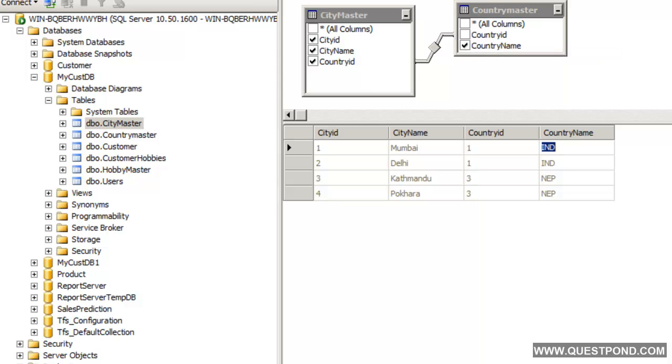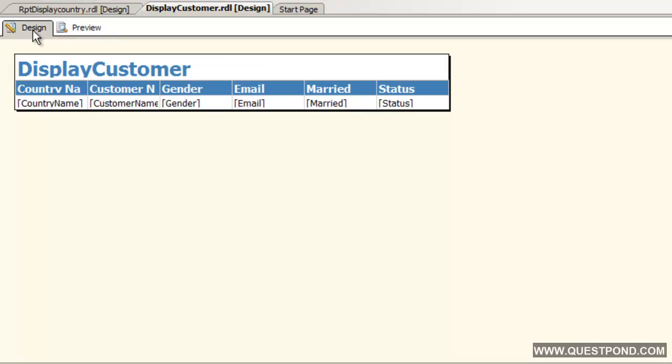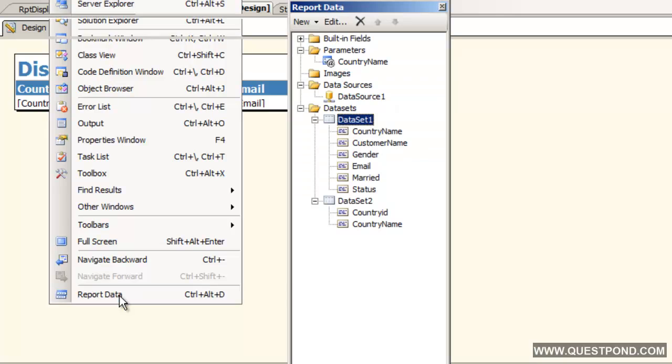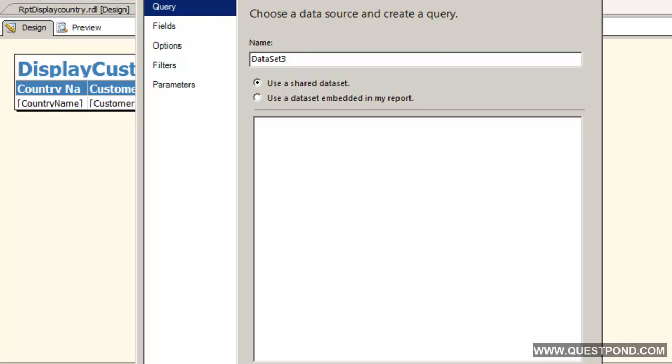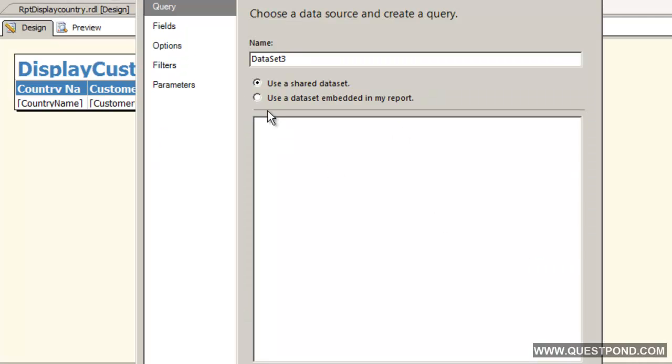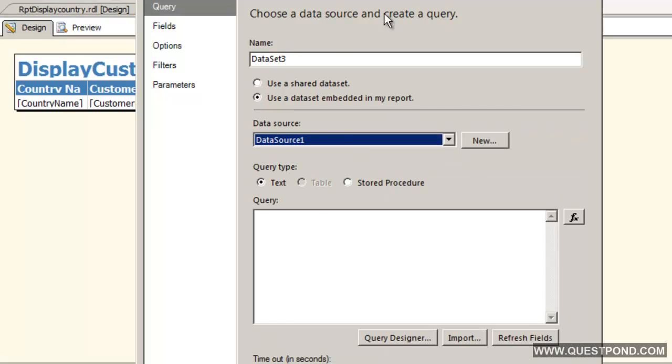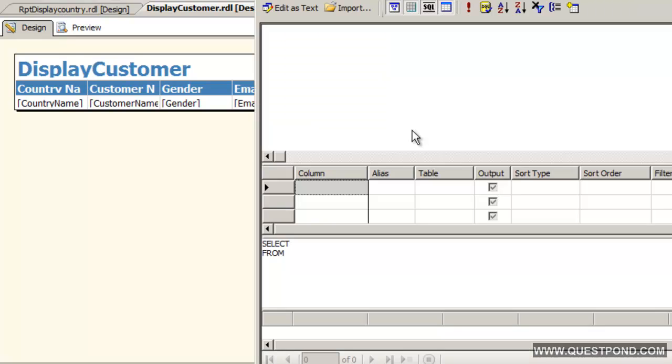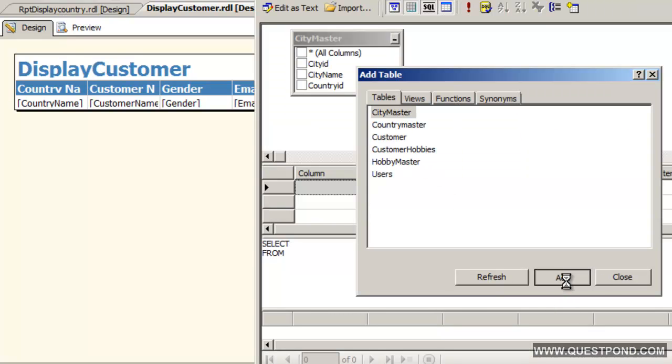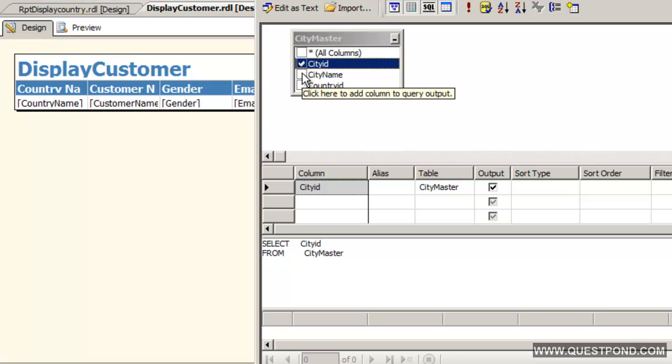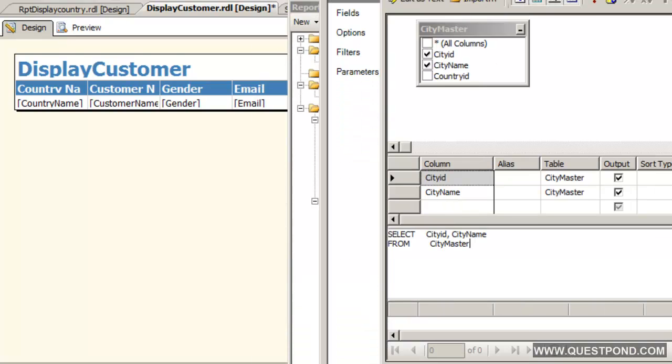The first thing what we need to do now is, let us edit our report in our design mode. Let us go to report data. First thing let us go ahead and add a data set which will actually go and fetch this city master. That is the first thing we need to do. We will say here use the data source 1 which we already have. In the query designer we will go and select the city master. We will need city name as well as city id.